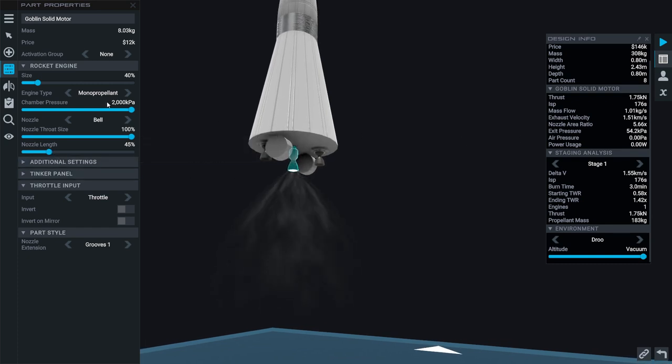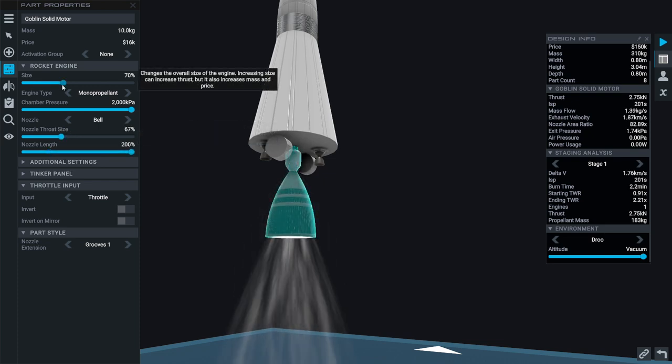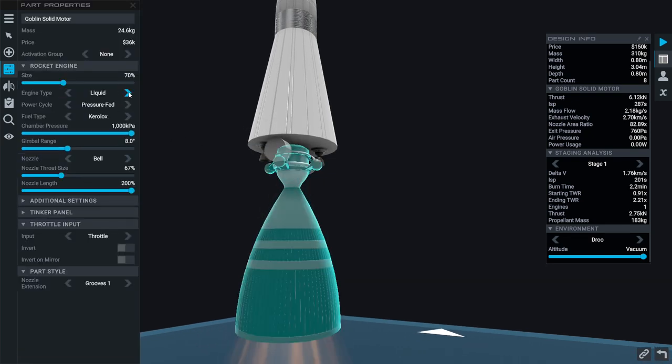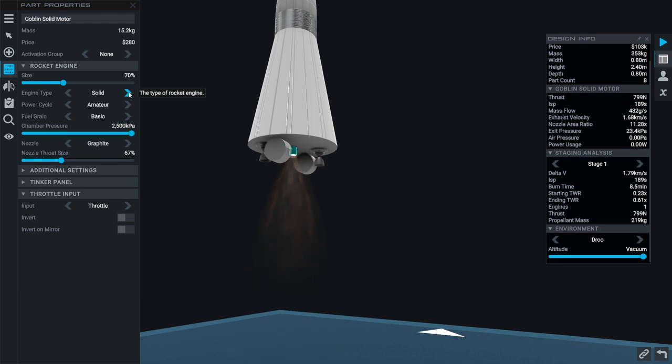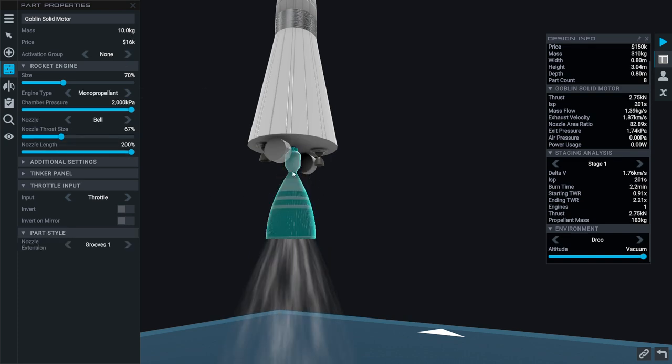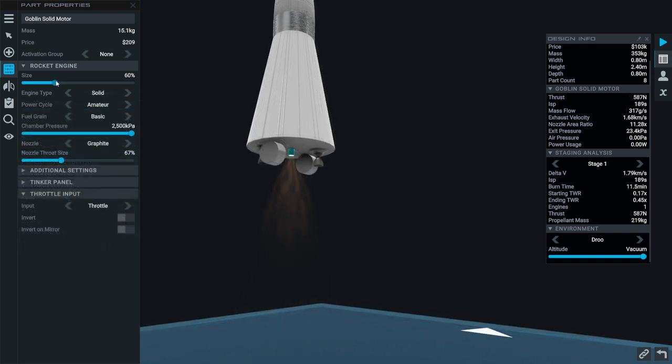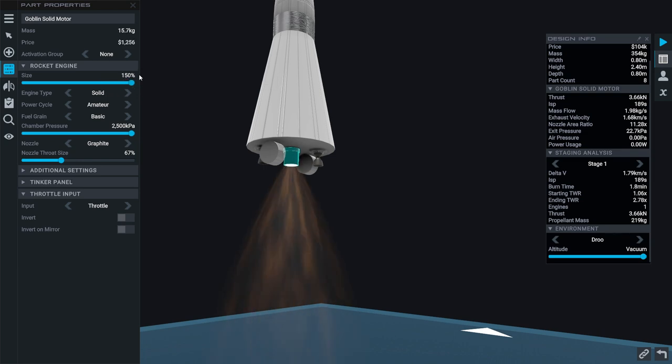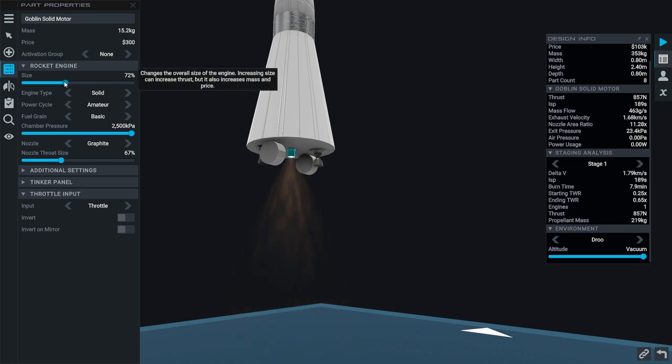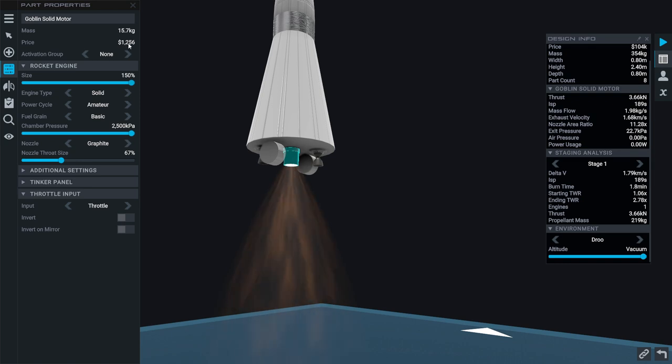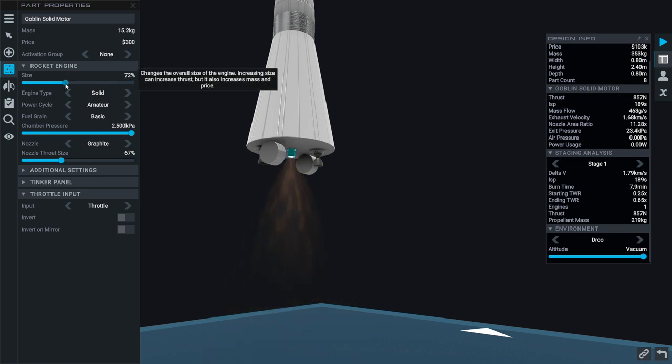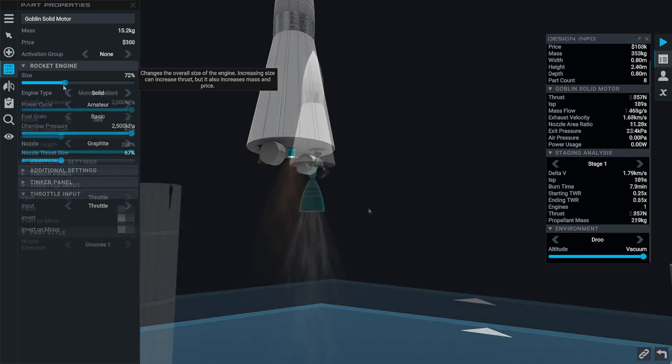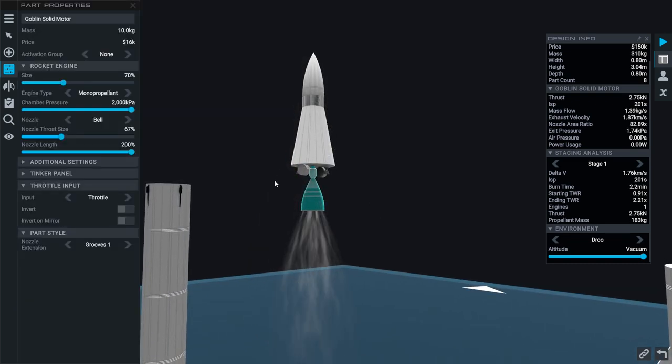Monopropellant is cheaper but it doesn't have very good ISP. There's a 10kg engine if it was the solid. It's actually heavier as a solid rocket motor even though this is huge looking. I don't understand the numbers very well. At 70% size it's 15.2 kilograms but at 150% size it's 15.7 kilograms. The cost is going up tremendously but the mass isn't. I'm confused about that.